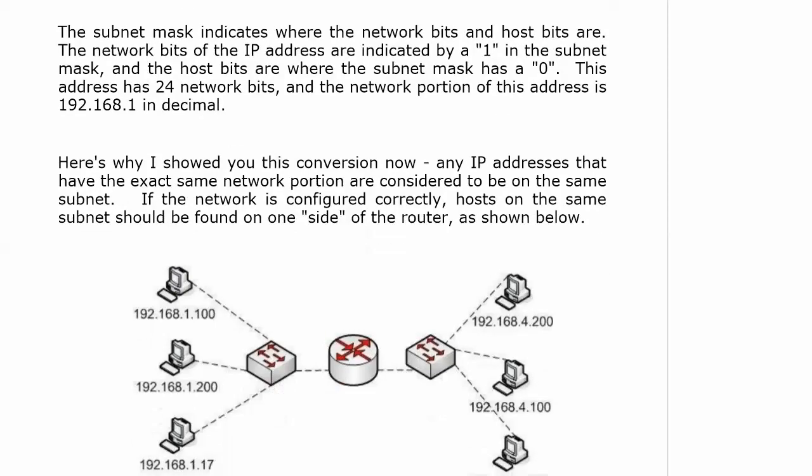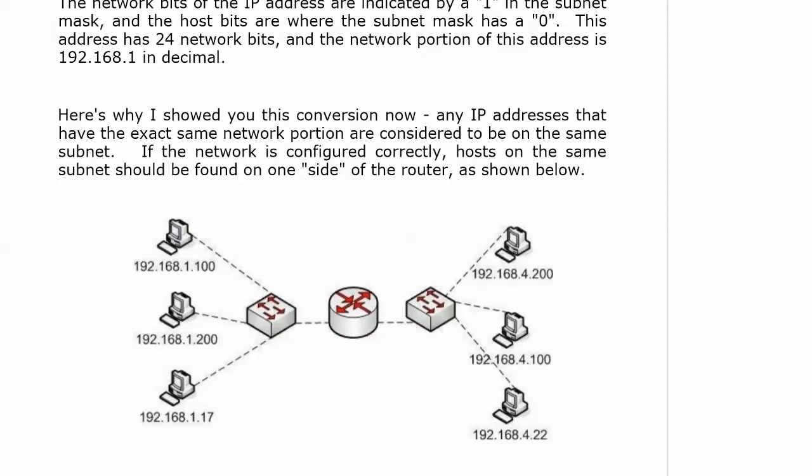Well, any IP addresses that have the exact same network portion of the address, they're considered to be on the same subnet, or they are on the same subnet. If the network is configured correctly, hosts on the same subnet should be found on one side of the router as shown here. This is what we call a best practice. Cisco has a term called best practice where they have certain rules and they just say, 'This is for best results, the way you should do such and such.' This is best practice right here. You want to have all your hosts in one subnet on one side of the router, and as we go through this section, you'll really see why.